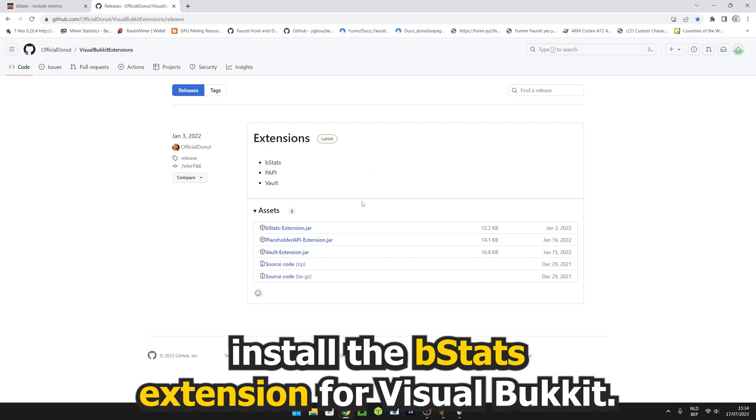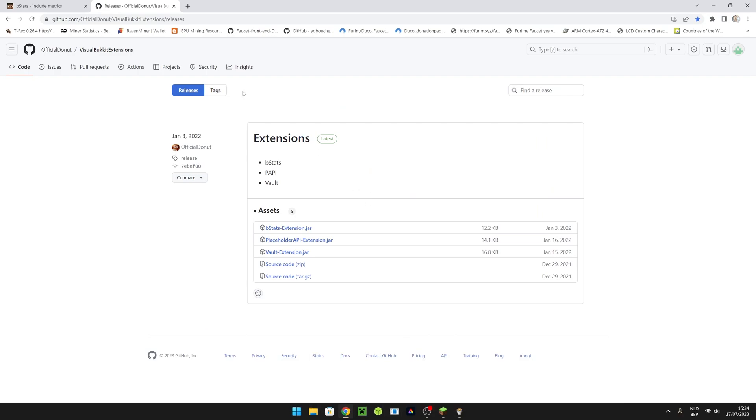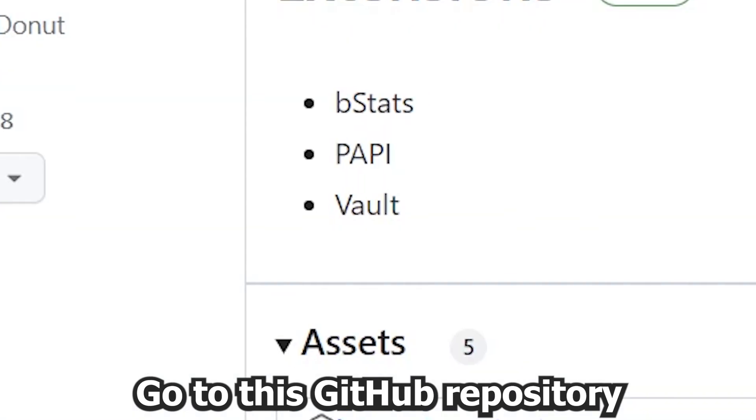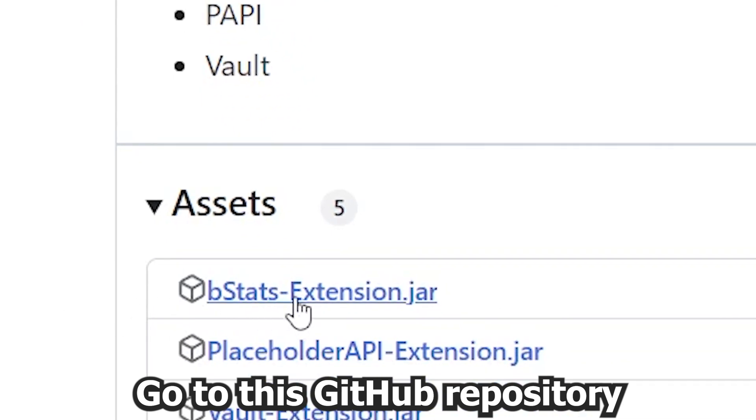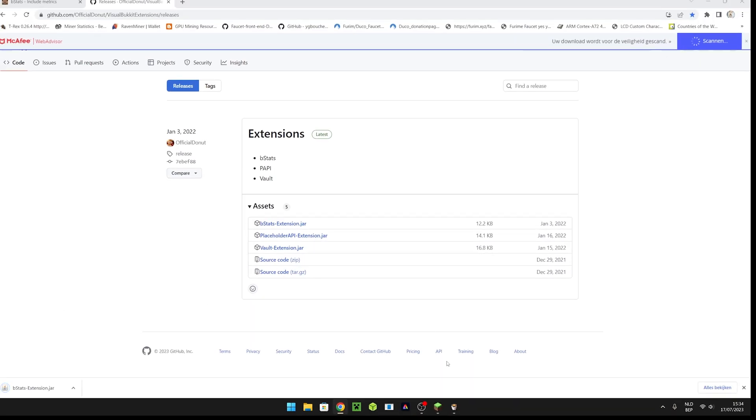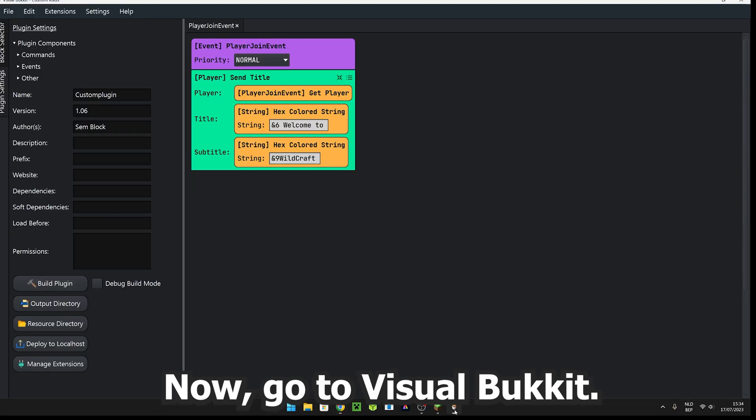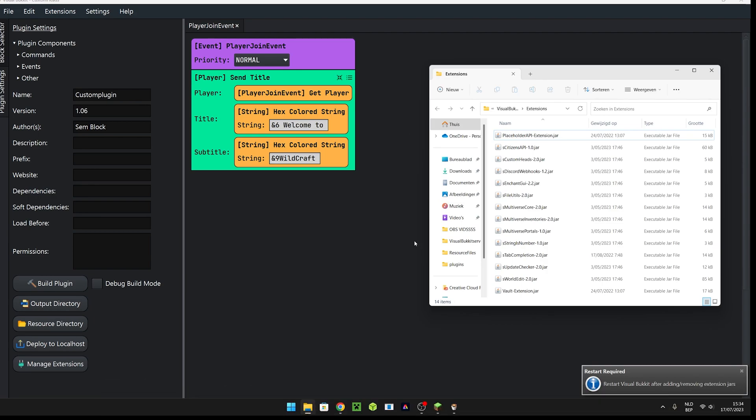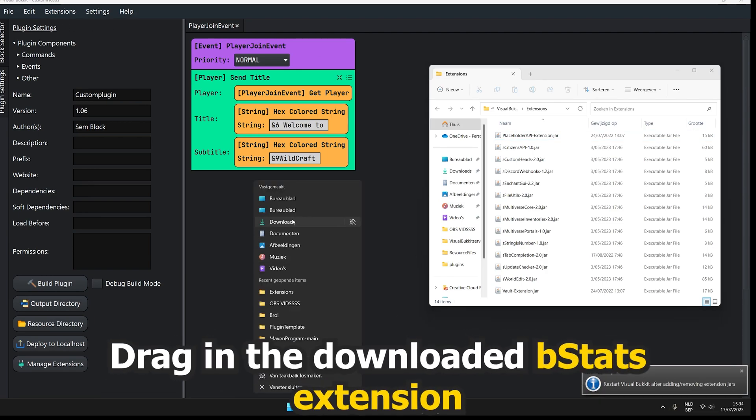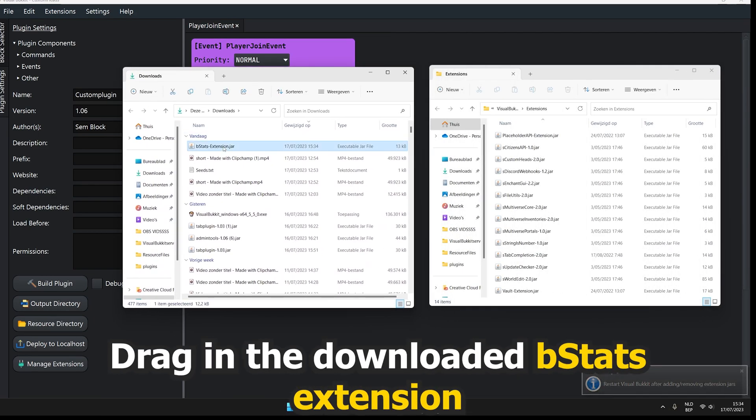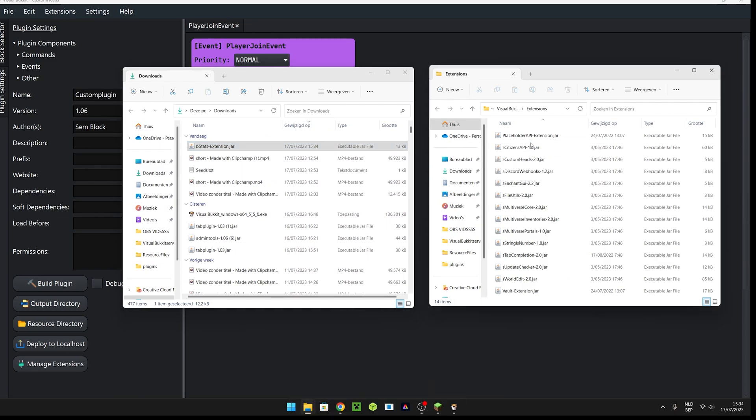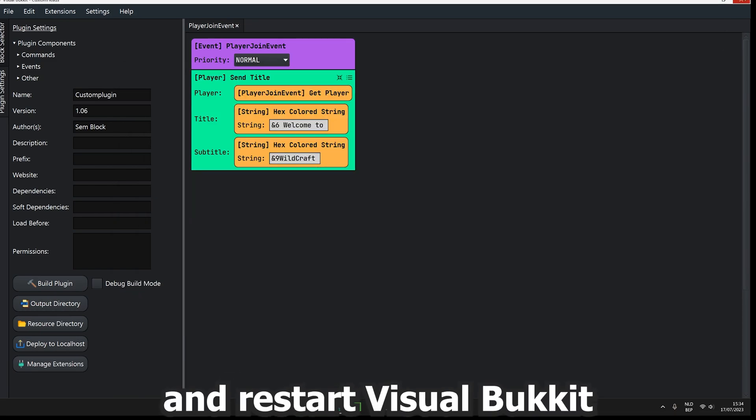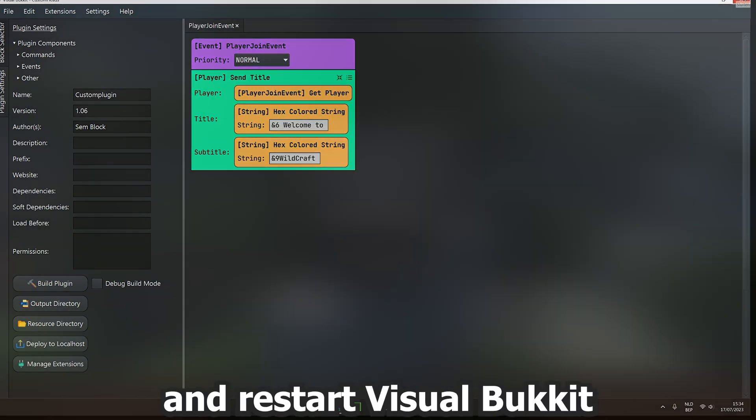Now we're going to install the bStats extension for Visual Bucket. Go to this GitHub repository and download the bStats extension jar file. Go to Visual Bucket, click on extensions and manage. Drag in the downloaded bStats extension and restart Visual Bucket.